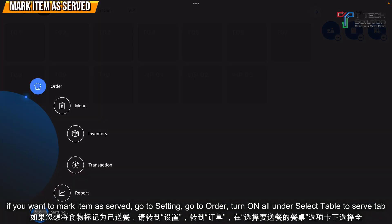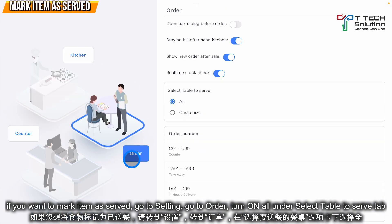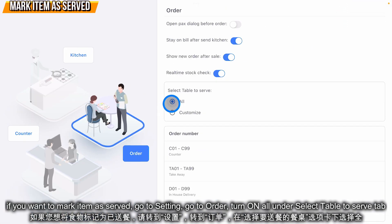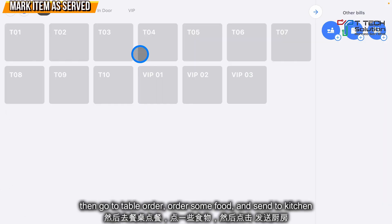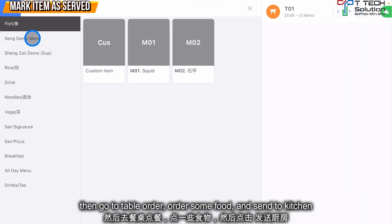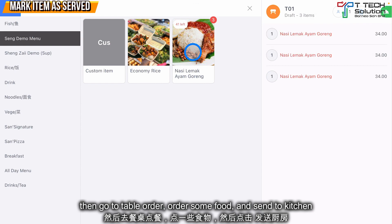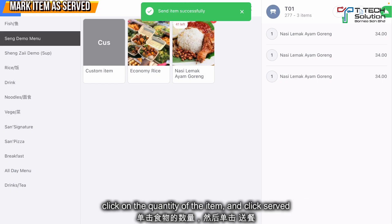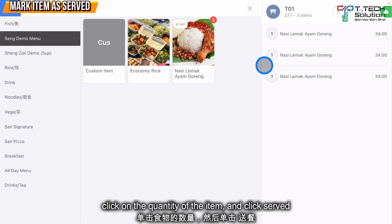If you want to mark items as served, first go to Settings, then go to Order, and make sure you turn on the option for Select Table Serve. Then go to the table.